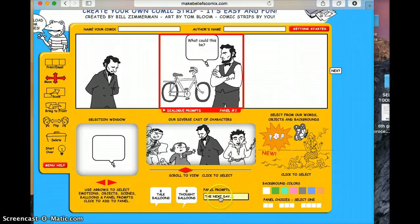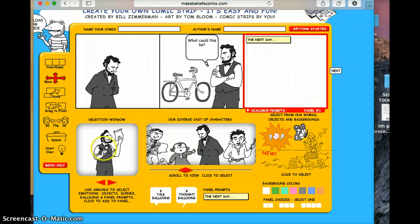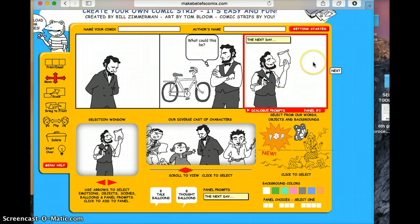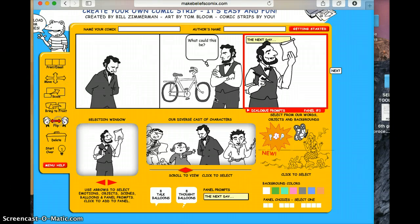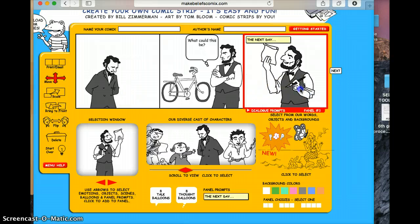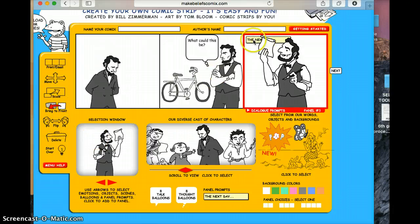Now we're going to add something called the panel prompt. Let's go over to our third panel, click 'the next day,' and choose Abe again. The next day he just finished writing the Gettysburg Address — who knows? There are a lot of different things you can do to manipulate your characters. I want to make Abe a little larger using scale, make him bigger, then flip him so he faces the other way, and move him back a little. Notice how he's blocking something — what I want to do is have it in front of that, so we use the 'Bring to Front' feature. That's how the Bring to Front feature works.